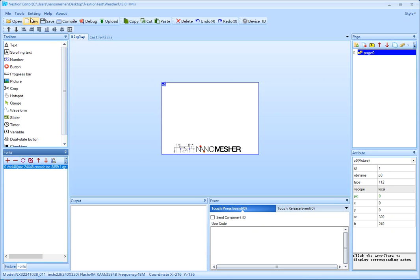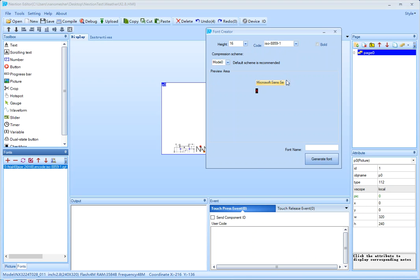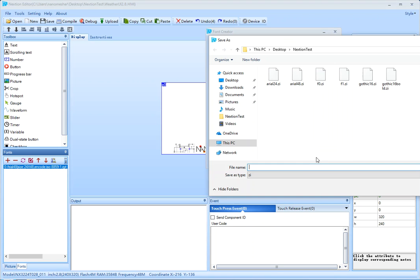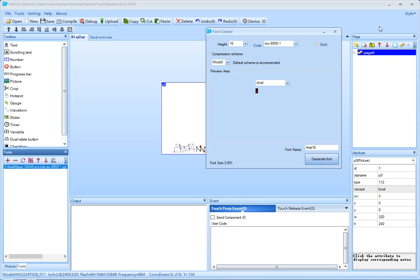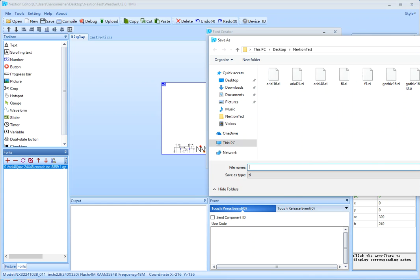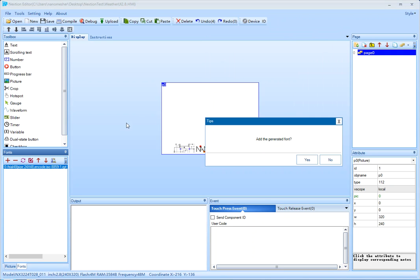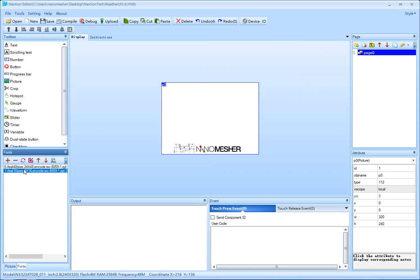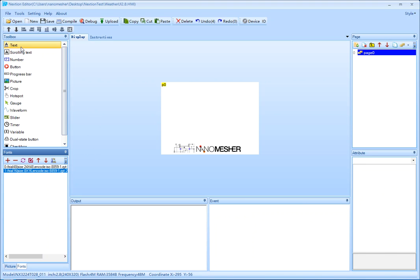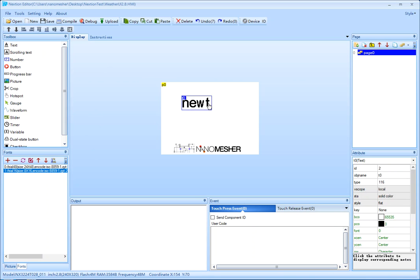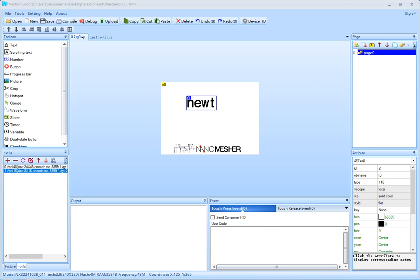Now let's create another smaller font — size 16 using Arial. Let's call it Arial 16. Now it's generated. Let's add it to the project. So now we've got font ID 0 which is Arial 48, and font ID 1 which is Arial 16. Now let's draw a text box with font 0, which is the 48. That's why you can see it's pretty big — this is for showing the temperature.